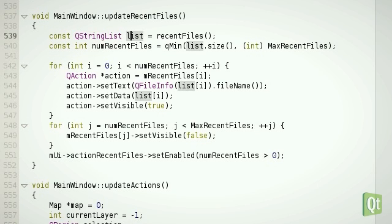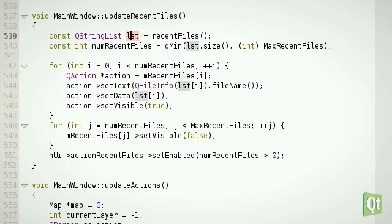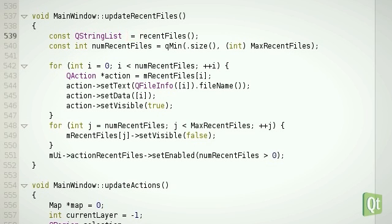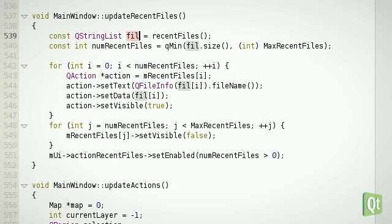Lastly, Creator is now able to rename variables in place using Ctrl-Shift-R. The list variable here should really be called files.